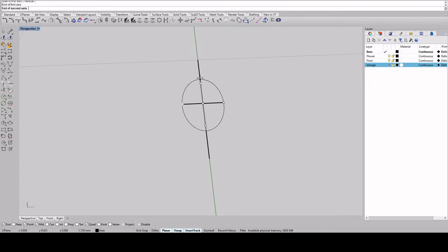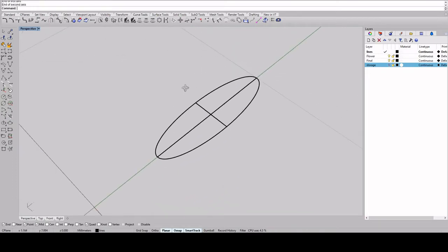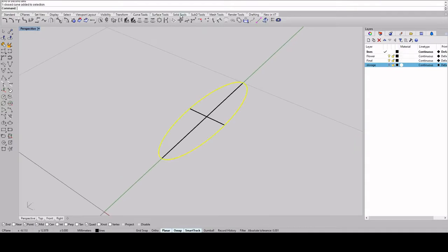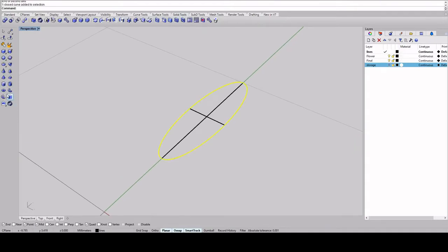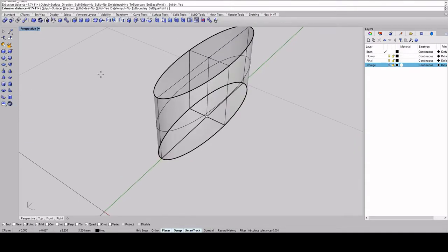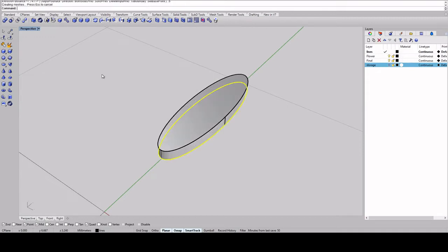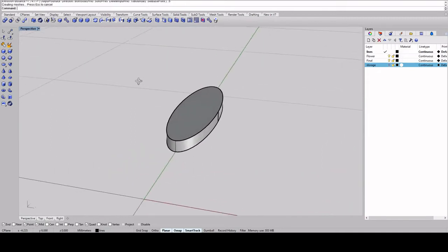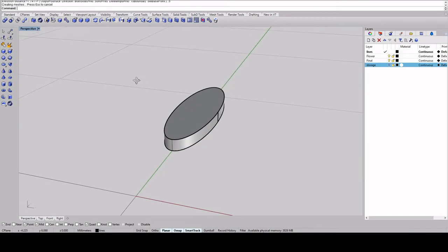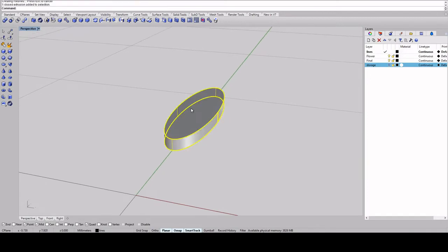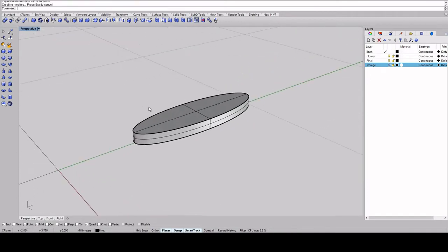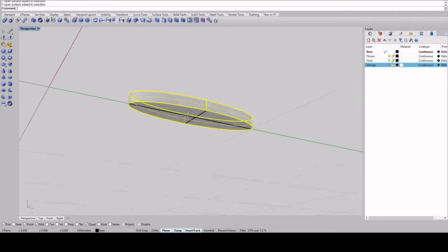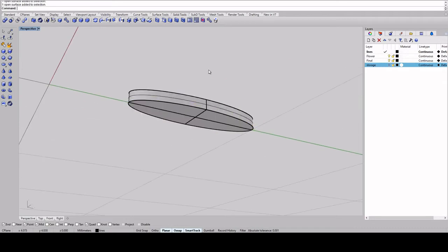So now we're going to extrude using a solid. I'm going to just do 0.5 millimeters. And once we have that solid down, we're going to explode it. And then it'll explode into these three surfaces. So you're going to delete this outer wall right here.